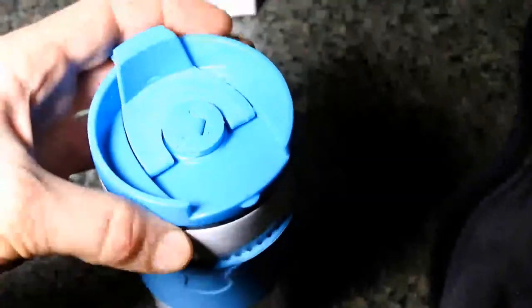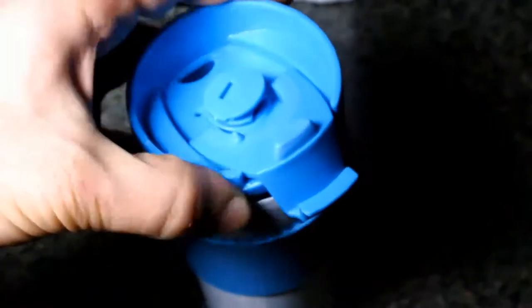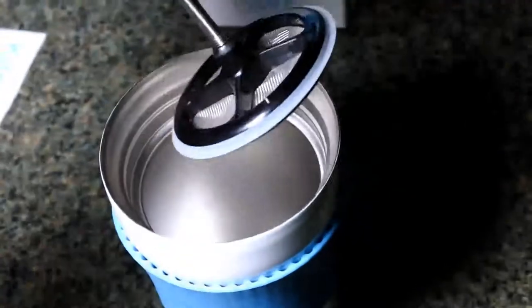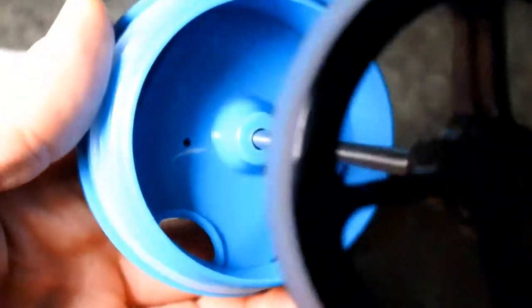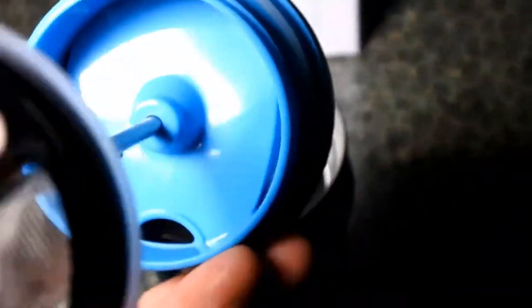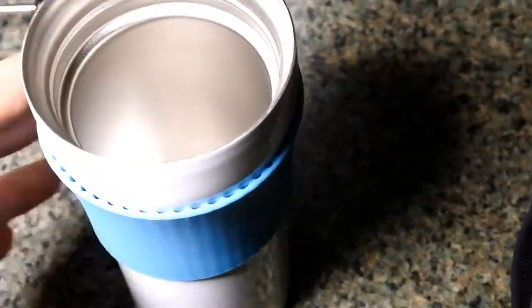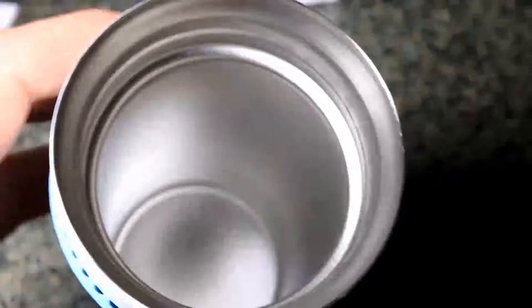And it has a thermos that keeps your coffee hot. Inside is stainless steel.